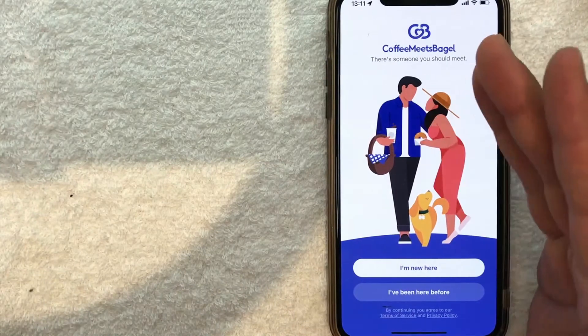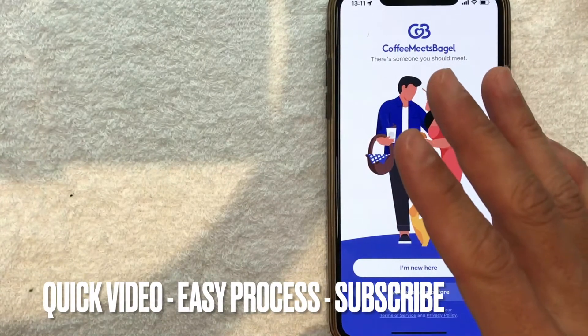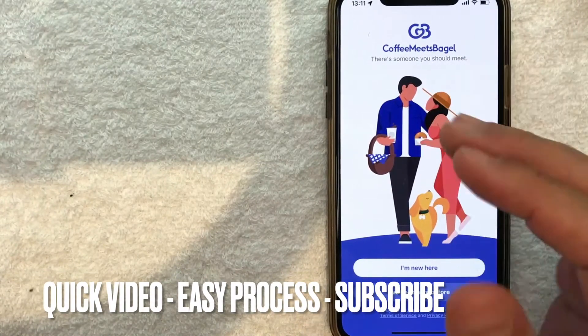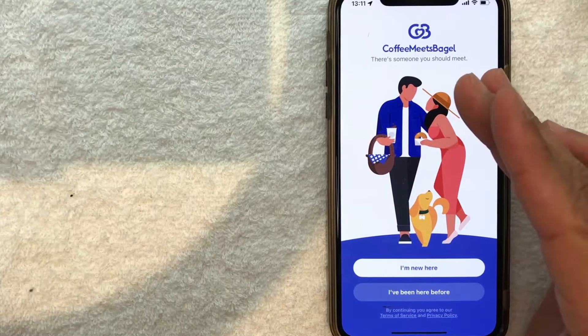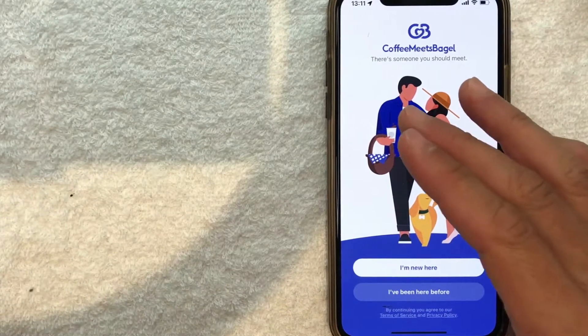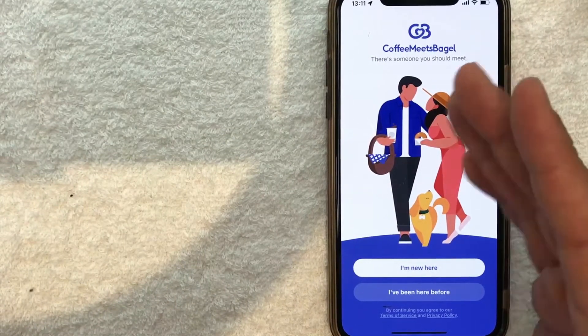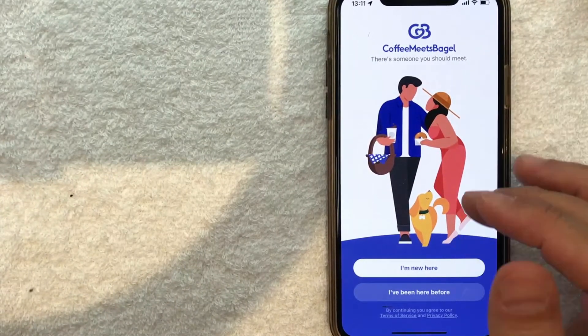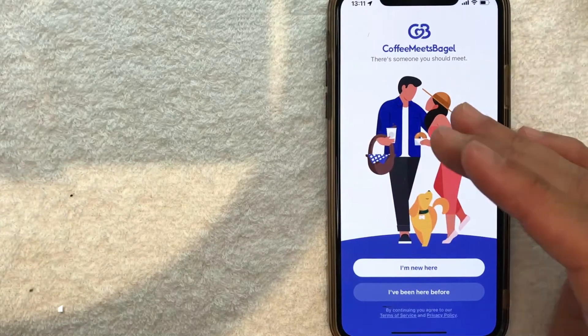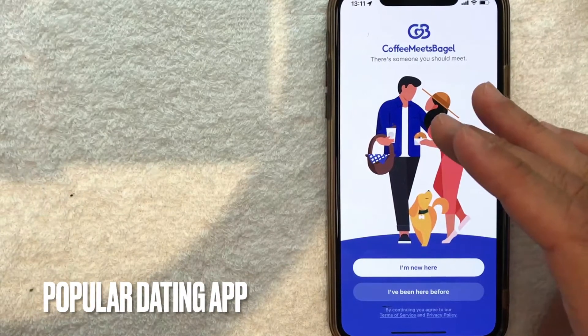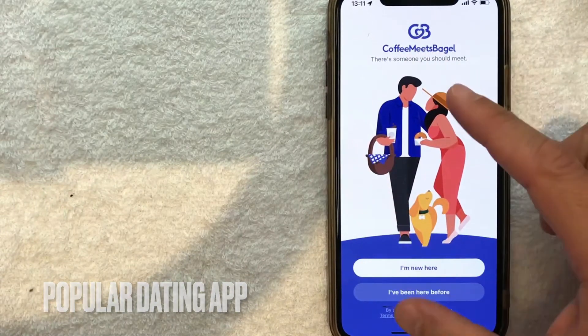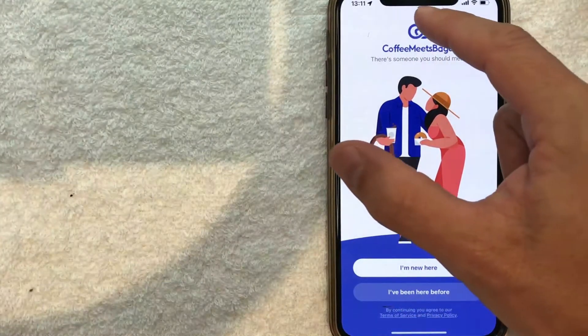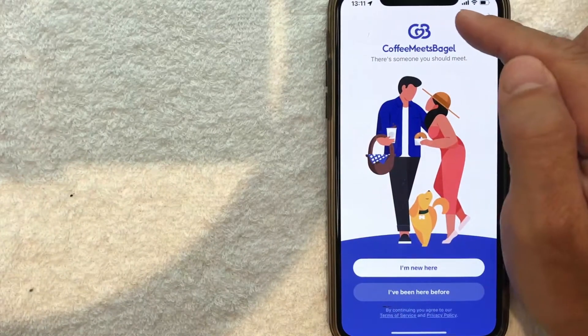First off guys, it's going to be a really quick video. There's not a lot of steps involved, so stick around to the end. But why would you want to set up a Coffee Meets Bagel account? Well, that's pretty easy. Coffee Meets Bagel is definitely one of the more popular dating apps out there. Their logo looks like this - it's kind of a purplish blue and white.